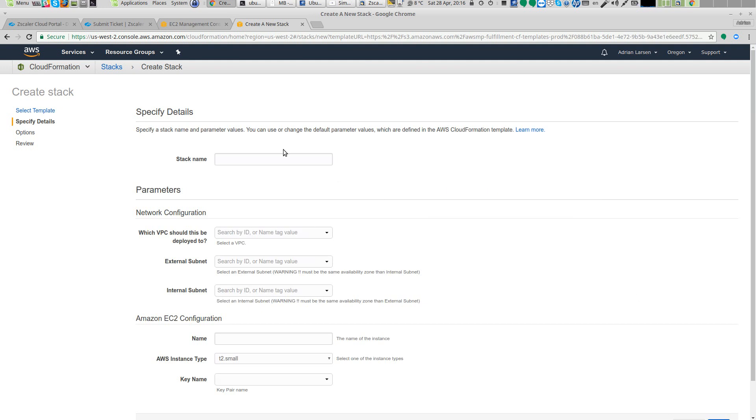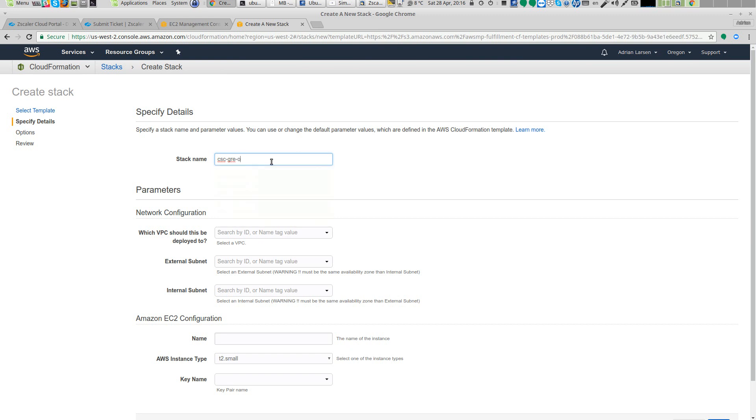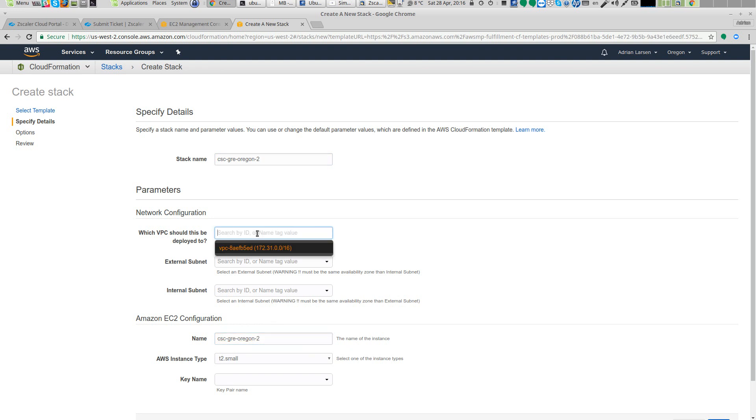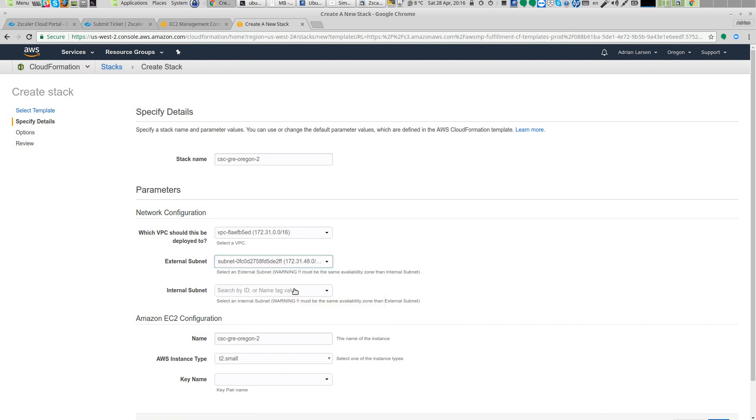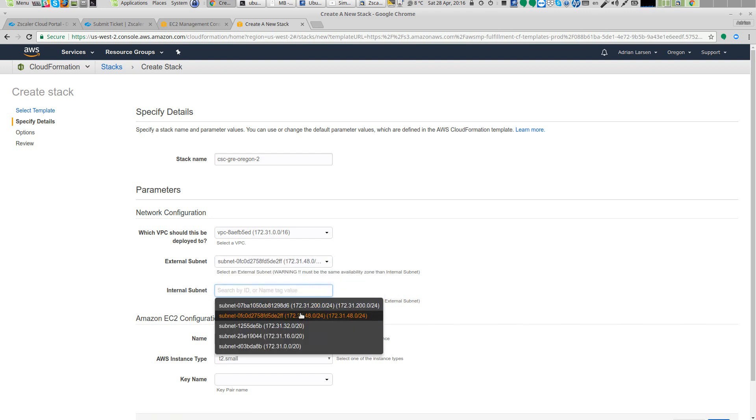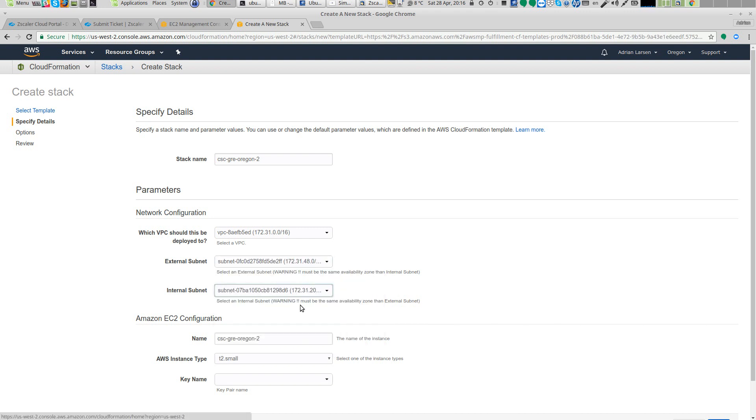Let's click Next. I will put a name here and I will need to select now my VPC and the external subnet. Remember I'm using this as the external subnet and my internal subnet. Again, important: both subnets need to be part of the same availability zone.